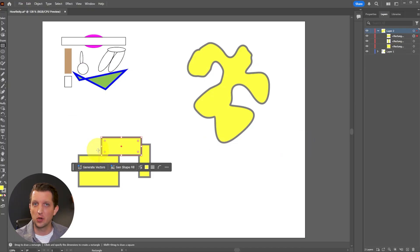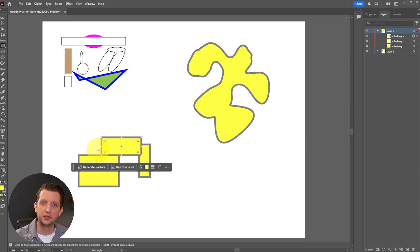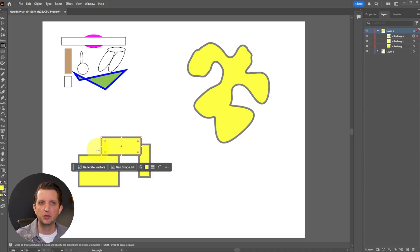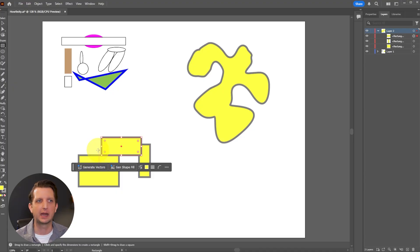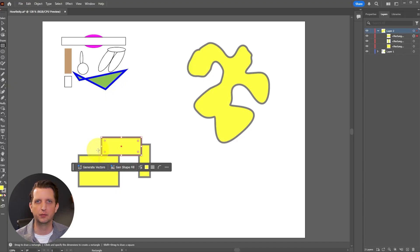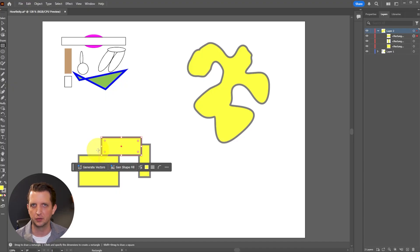Now once you master those basic fundamental skills, you can continue to just build on those basics to be able to design very complicated and very interesting and beautiful graphics all with Illustrator. I hope you found this helpful and I will see you in the next one.